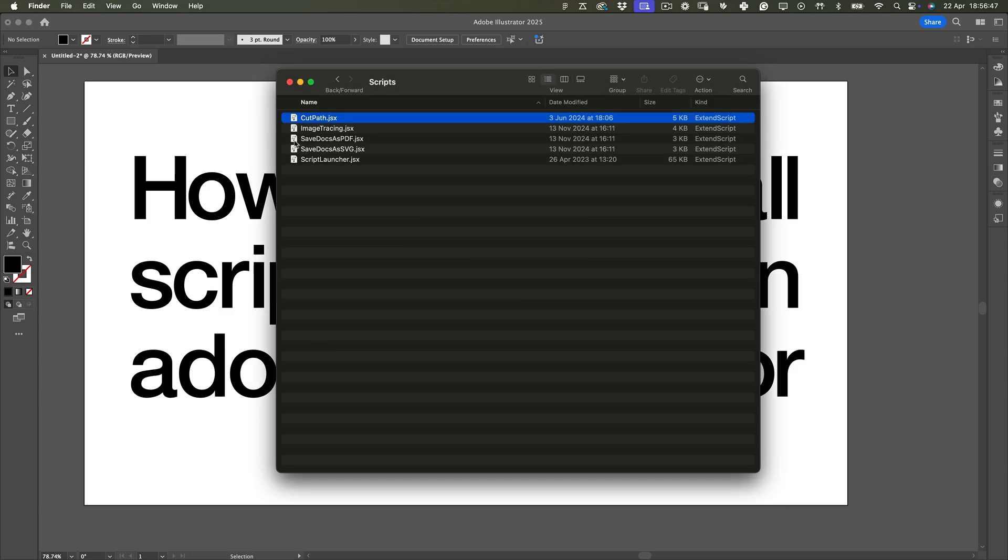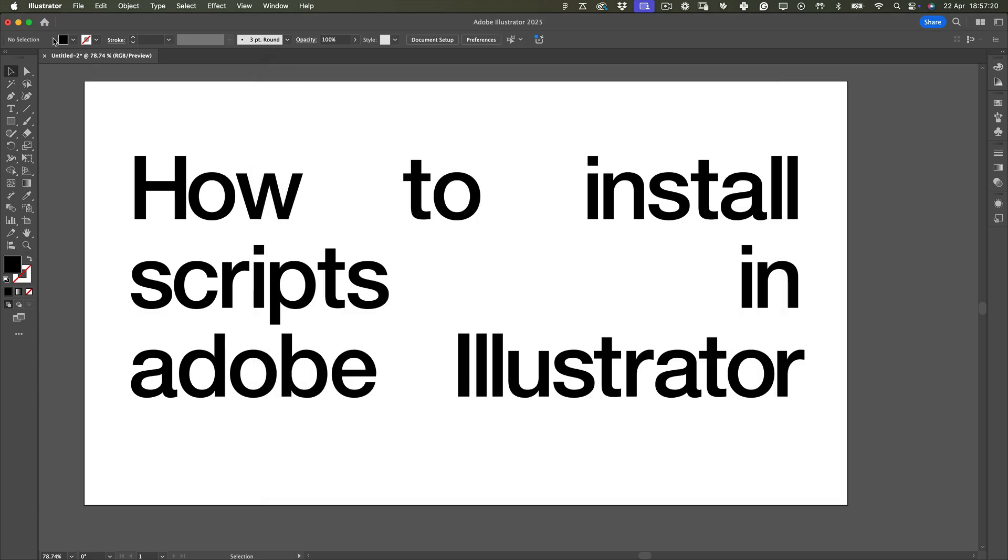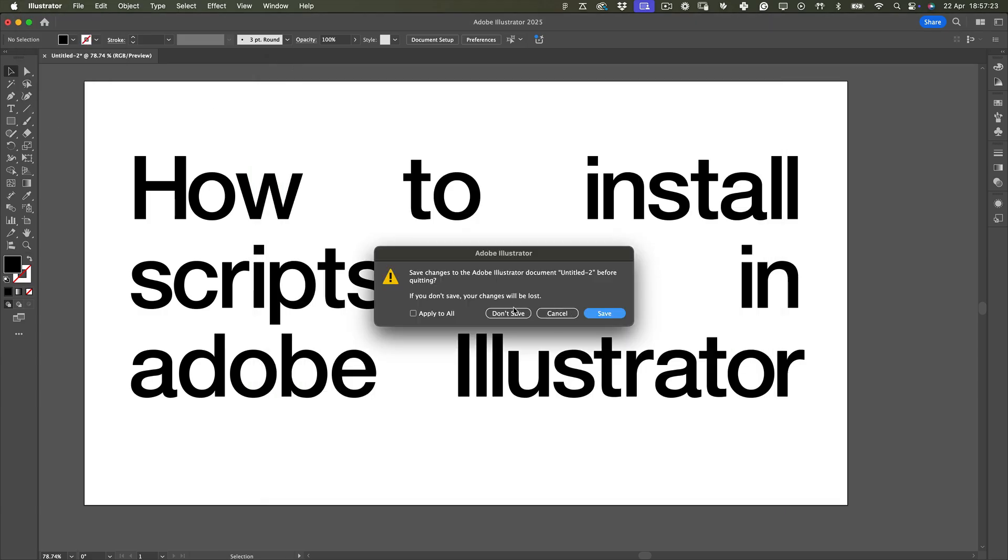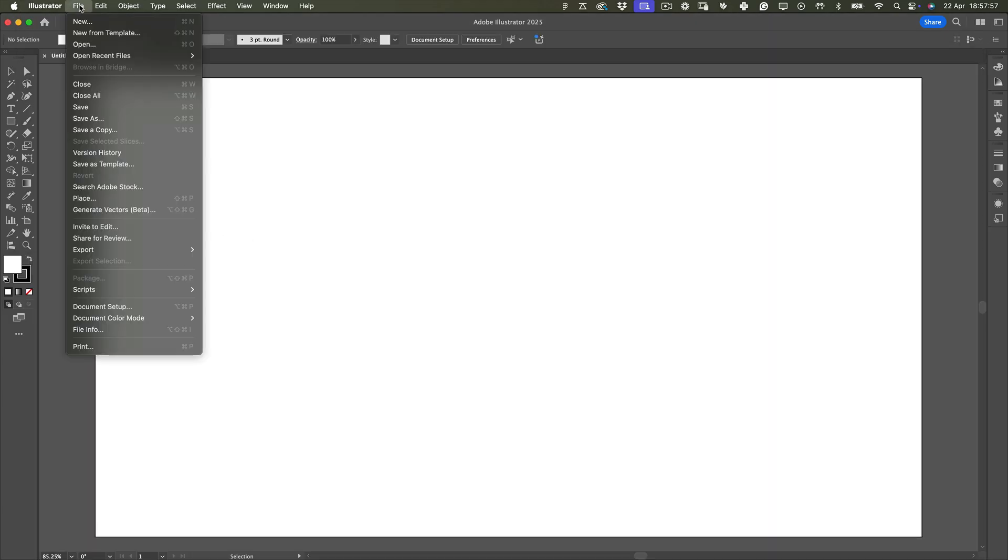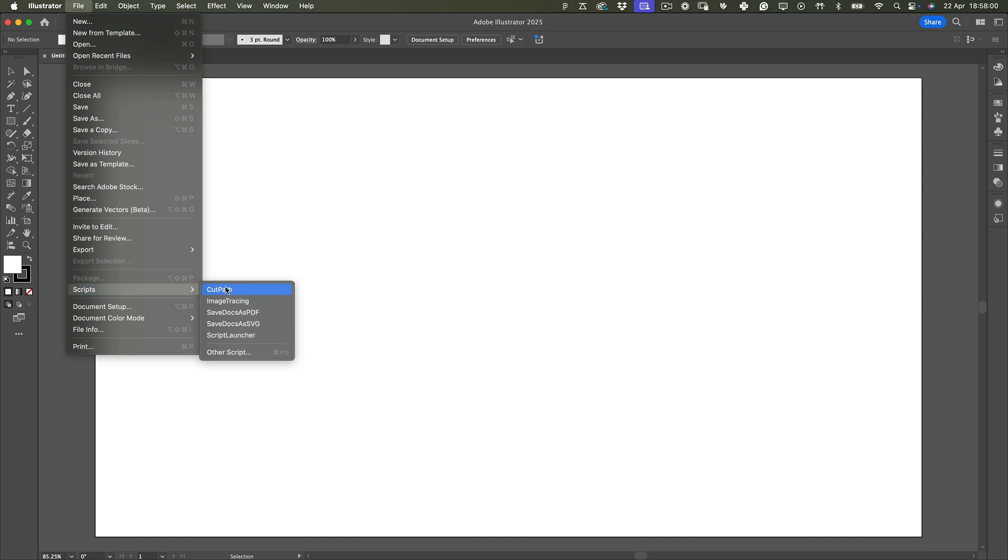Once that's done, restart Illustrator. And your new script will be ready to use under File, Scripts. Super easy, right?